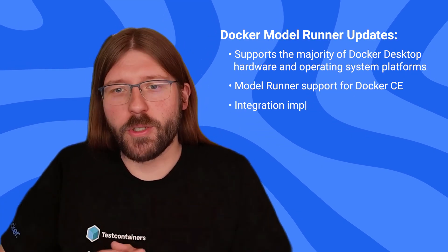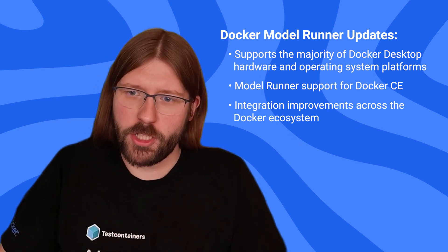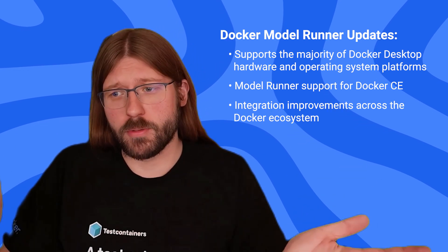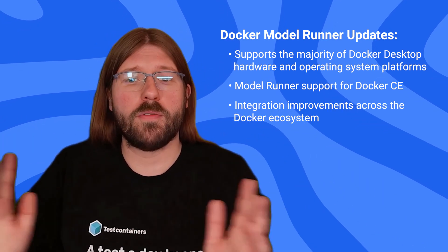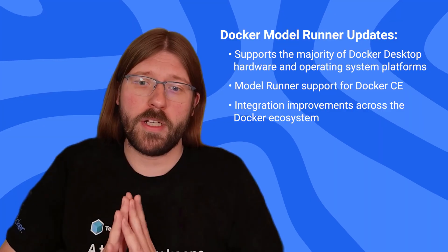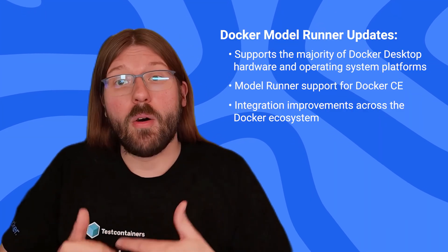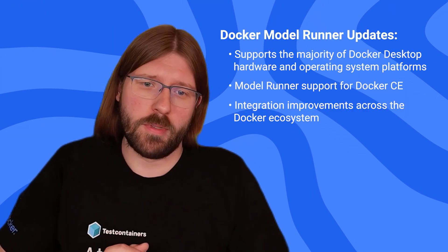And of course, we continue to double down on the integration across the Docker product ecosystem. So you can expect great support of using Model Runner together with Docker Compose or the various test containers language implementations.